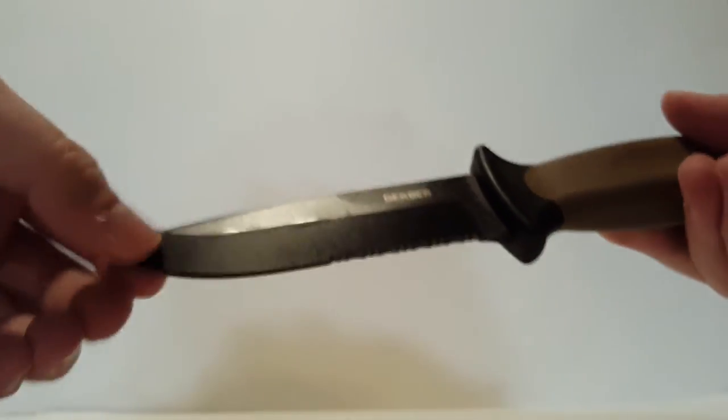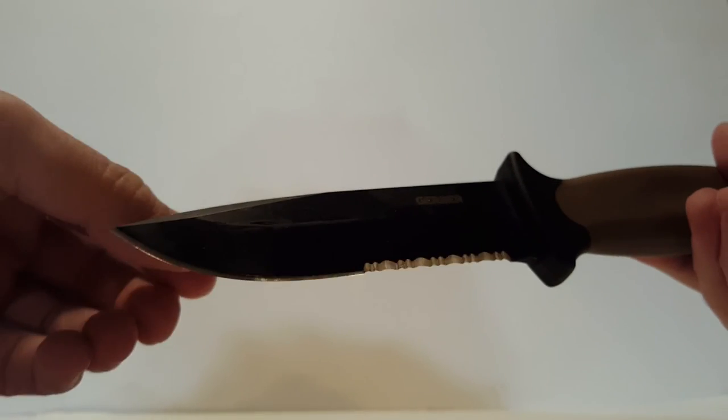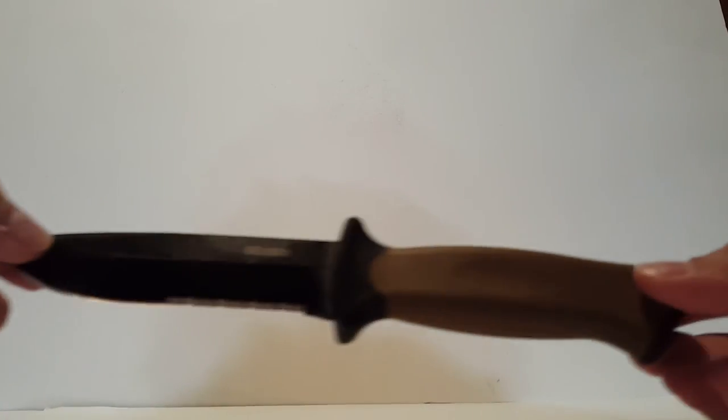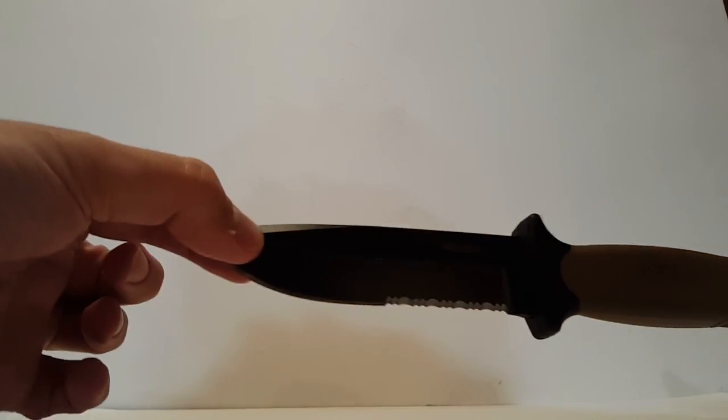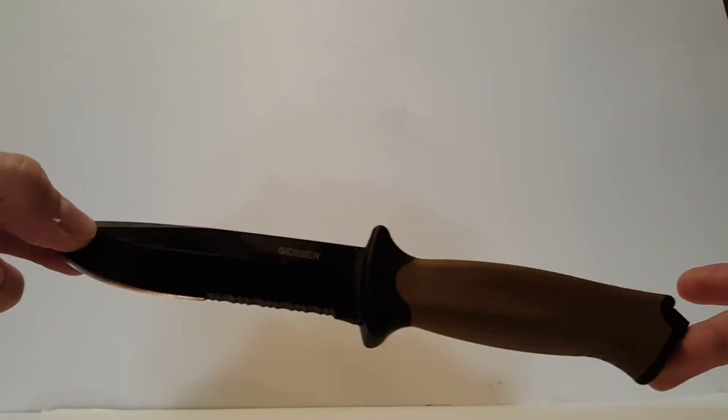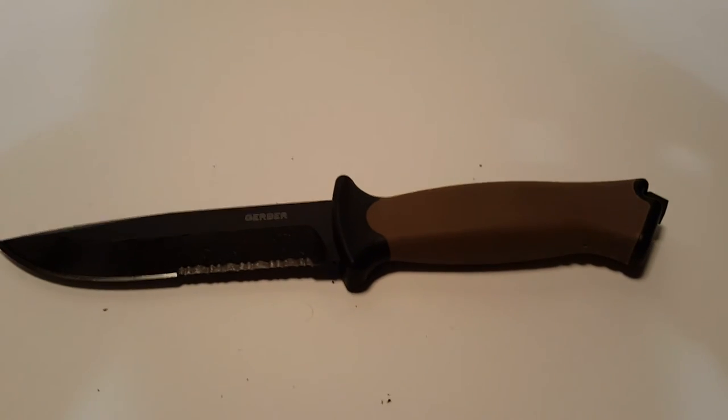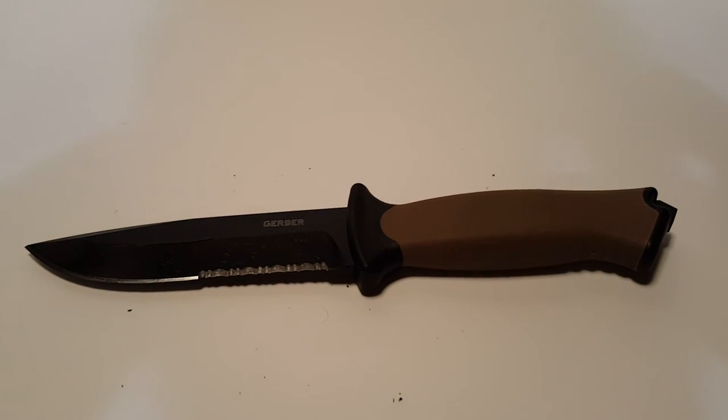There you go guys, the Gerber Prodigy in coyote brown. Thanks for watching guys, stay tuned for more videos to come later.